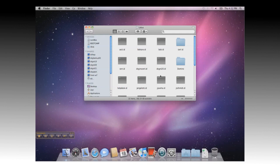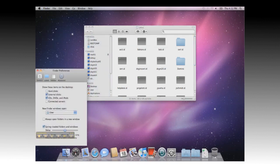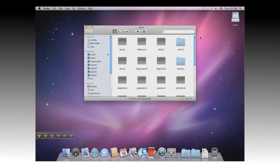It will then bring up a folder containing all of the items in that share. By default, Finder turns off network shares on the desktop, so you can go to Finder Preferences, and check the box for Connected Servers, and you will now see the share listed on the desktop for easy access.